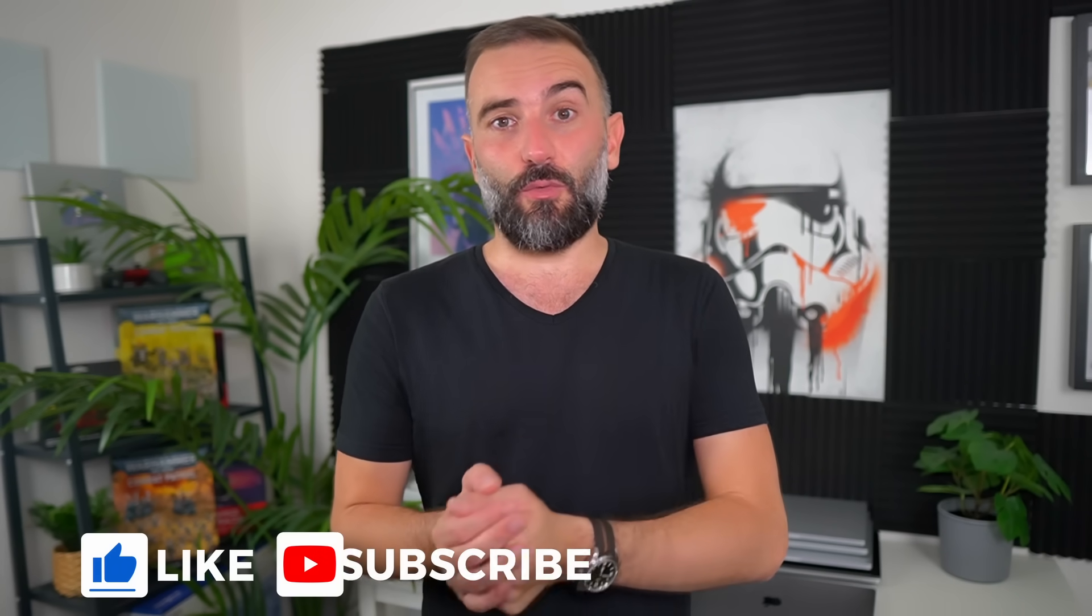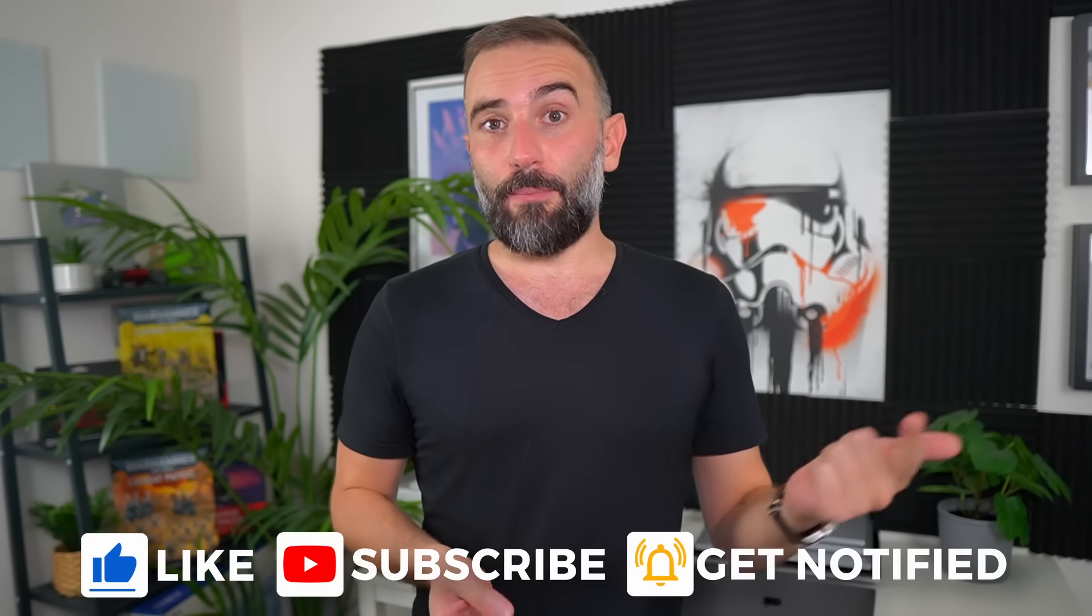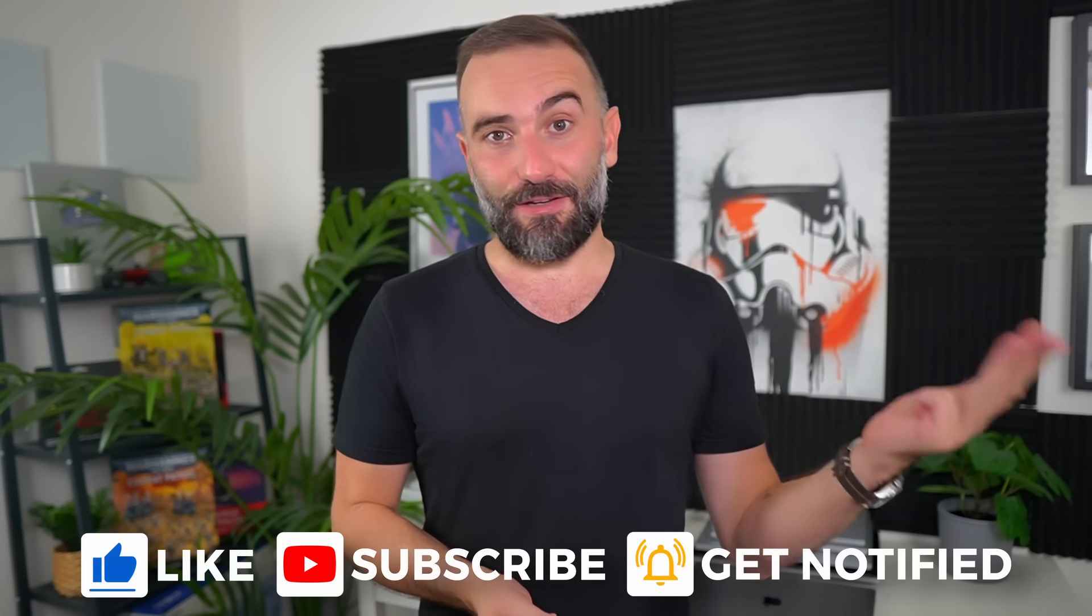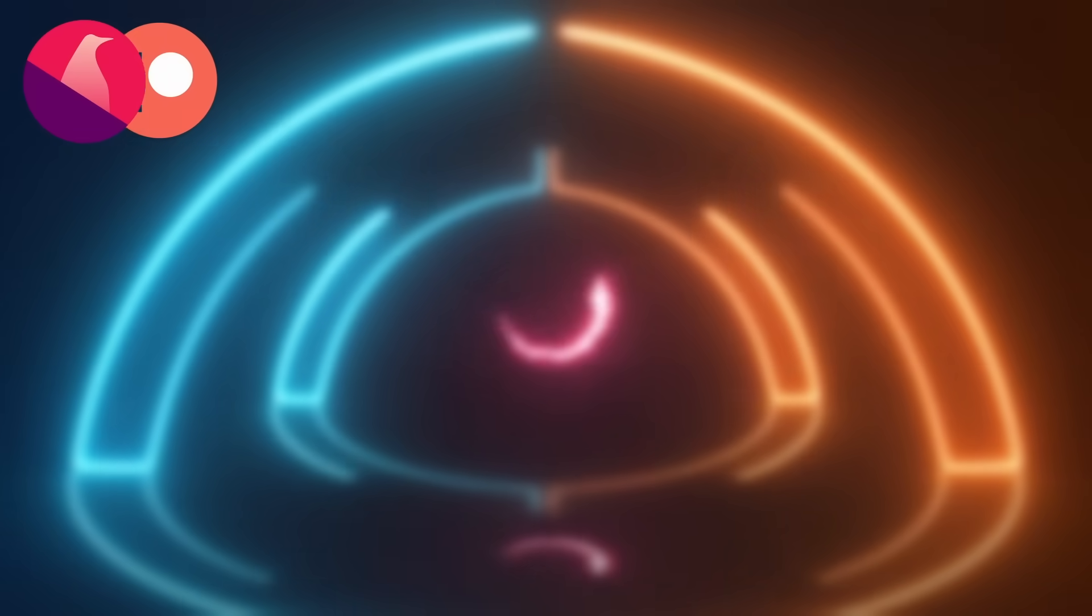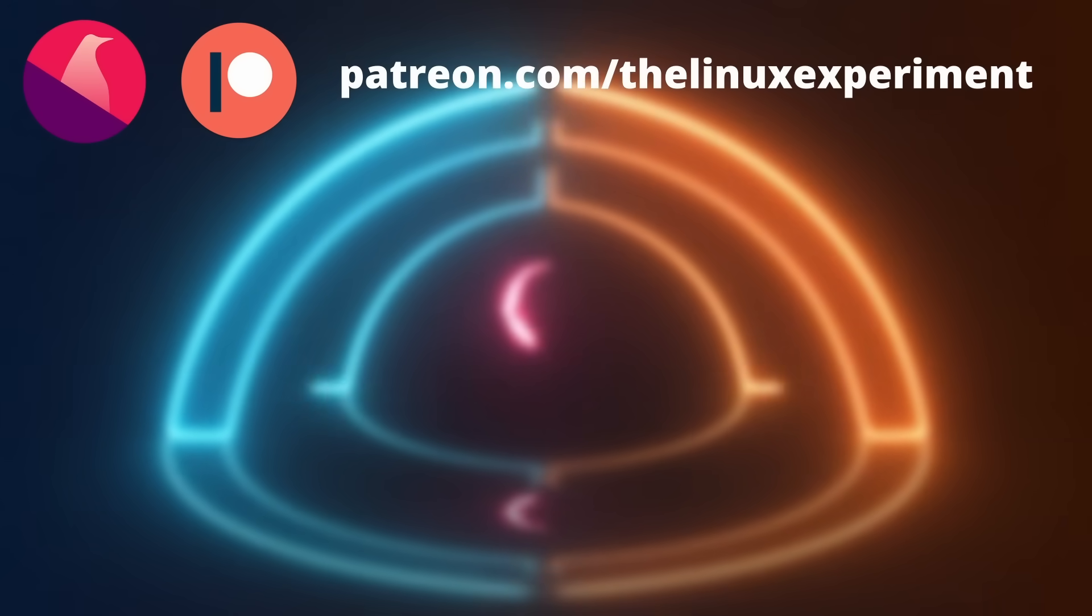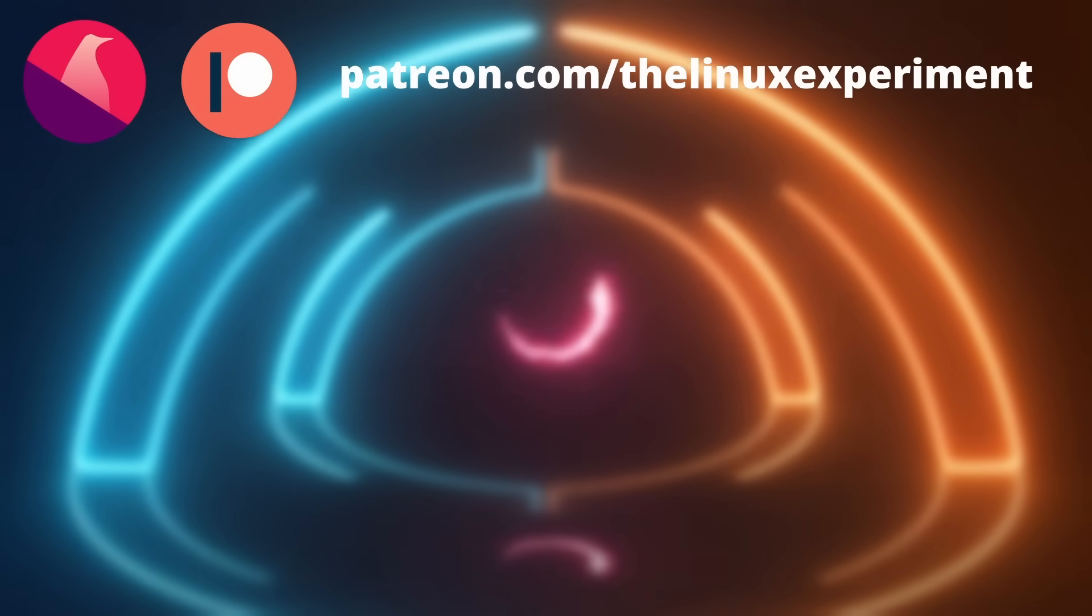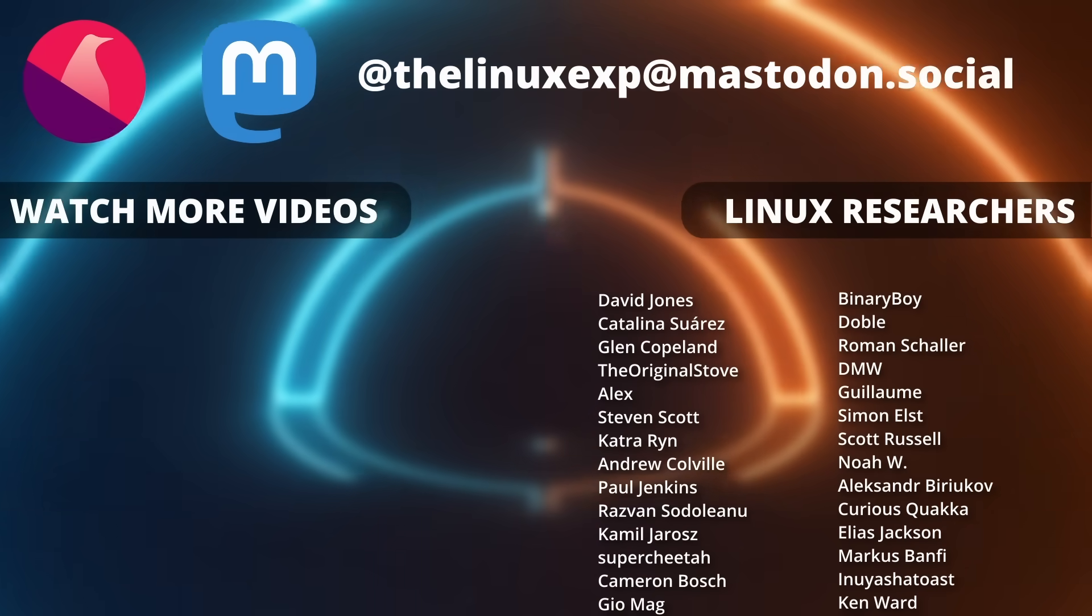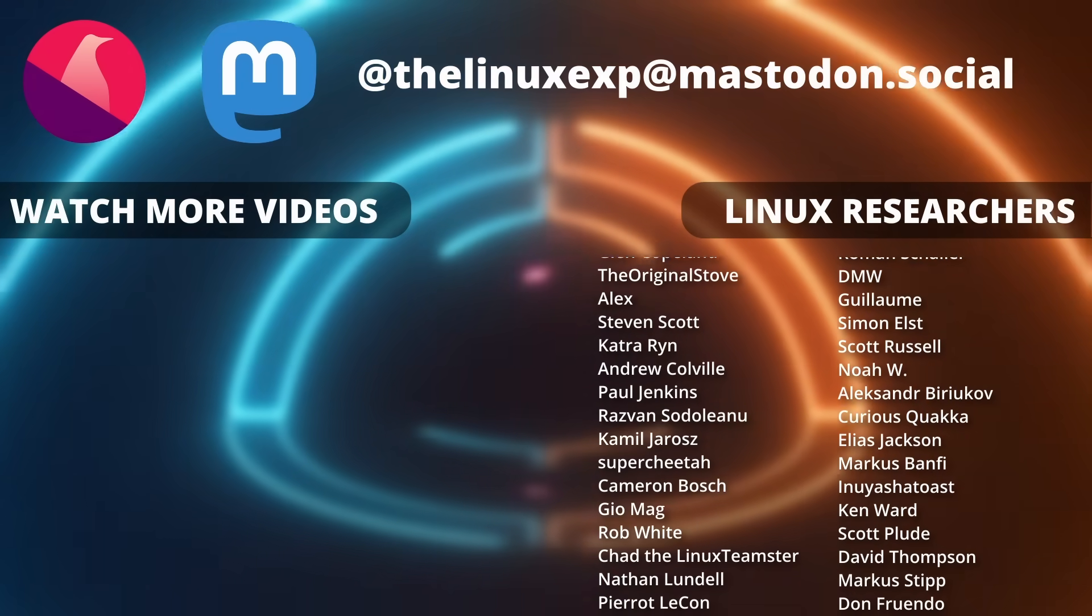So thanks everyone for watching the video. I hope you enjoyed it. If you did, you know what to do. There's a like button, a subscribe button, a bell that you can ring, a comment section, and if you disliked it, well, there's always that thumbs down button and the comment section as well. And if you really, really enjoyed the channel and you want to support it, there are plenty of links in the description below to do just that. So thanks for watching, and I guess you'll see me in the next one. Bye!